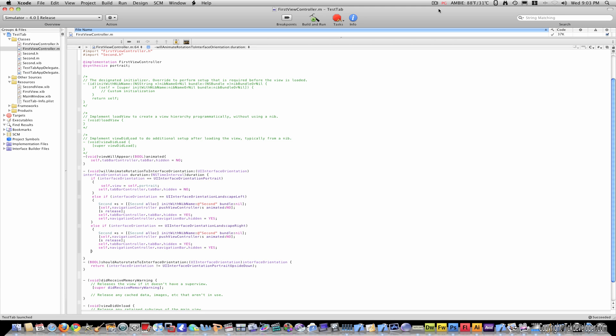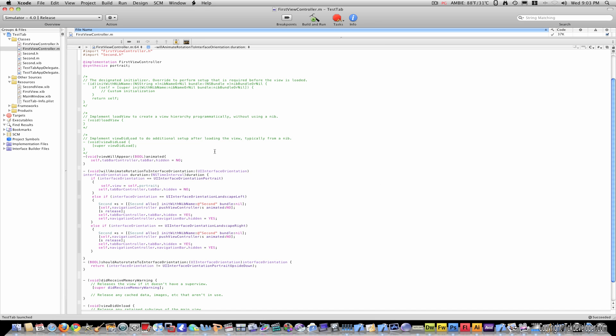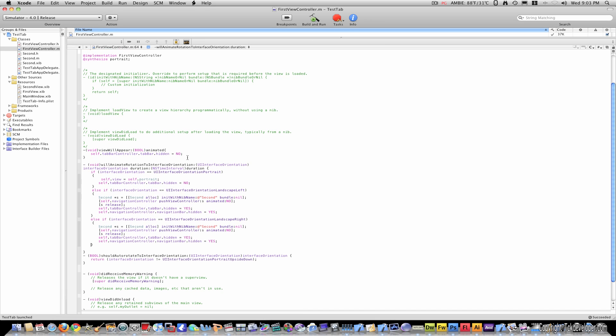Hey guys, welcome to part three. If you're just joining us, I recommend seeing part one and two before, since we're pretty deep into the tutorial right now. I've added a line of code: viewWillAppear, self.tabBarController.tabBar.hidden = NO.